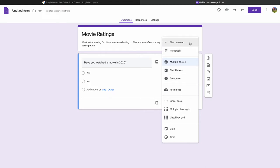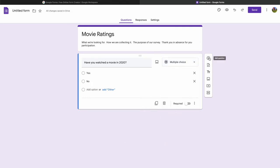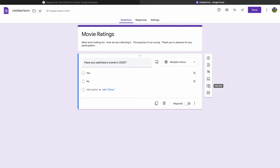Short answer lets someone record their name, while paragraph allows longer responses. The linear scale allows rating from one to five. We also have the ability to capture date and time. On the right side there's a plus button to add a question, and we can also add sections, import questions, add titles and descriptions, images, or videos.